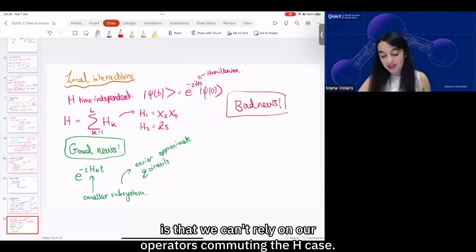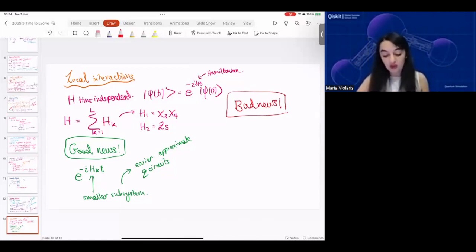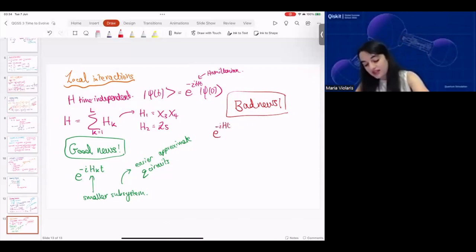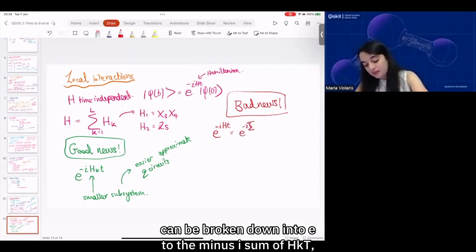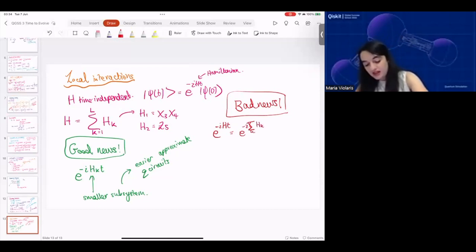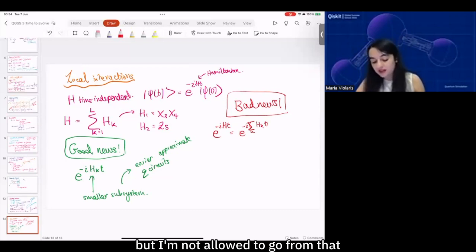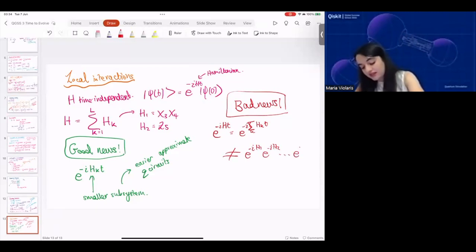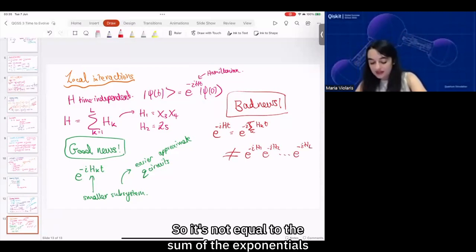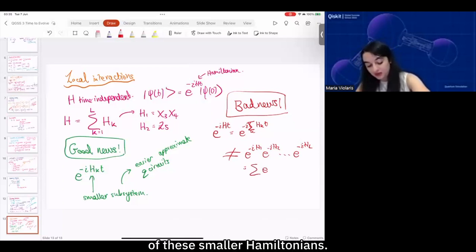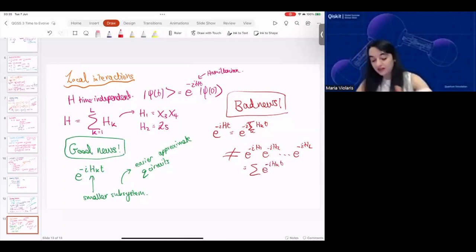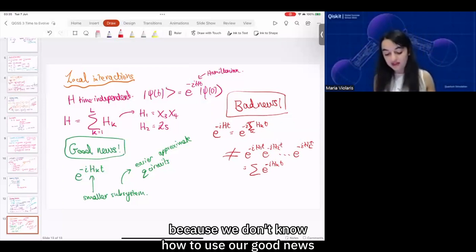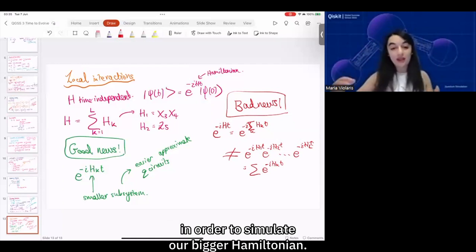The bad news is that we can't rely on our operators commuting — the H_k's. All we've shown so far is that e^{−iHt} can be broken down into a sum of smaller terms, but we are not allowed to go from that to a product e^{−iH1t} · e^{−iH2t} and so on. It's not equal to the product of exponentials of these smaller Hamiltonians. So we haven't solved our problem yet, because we don't know how to use our good news to simulate our bigger Hamiltonian.